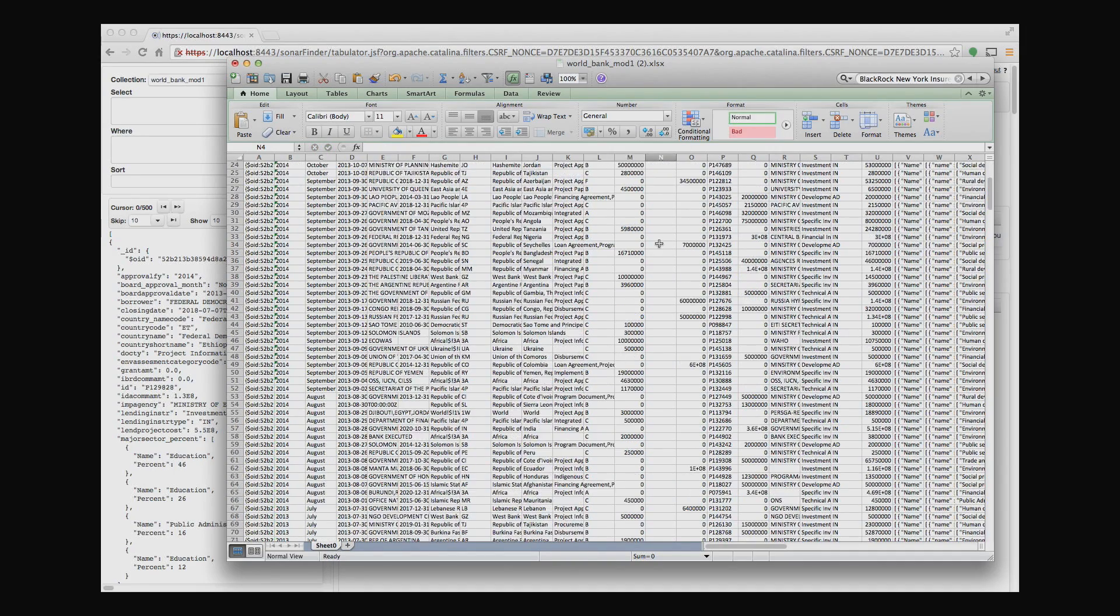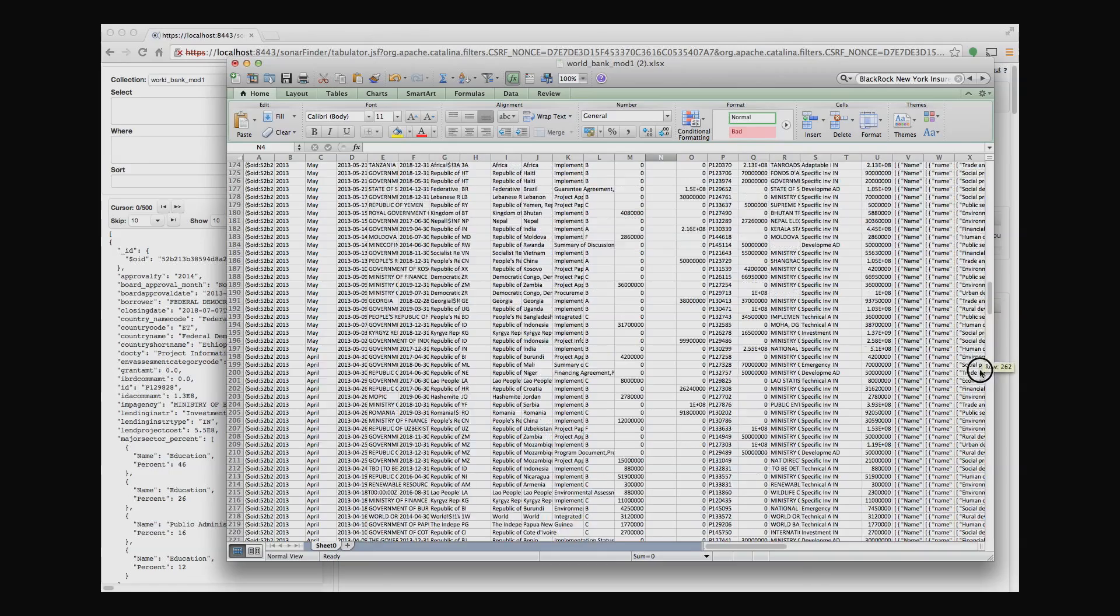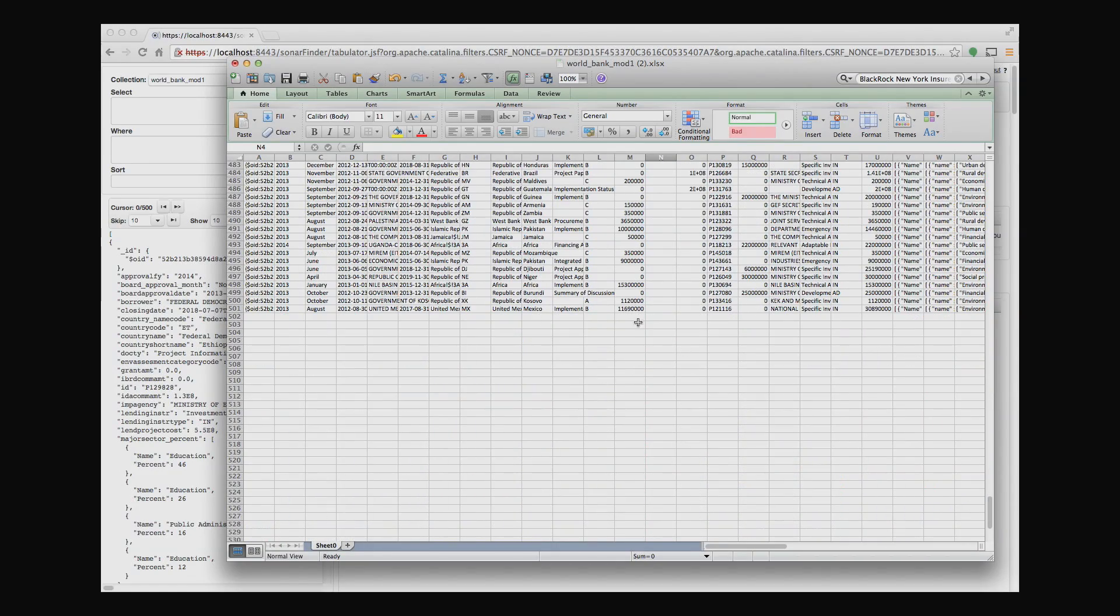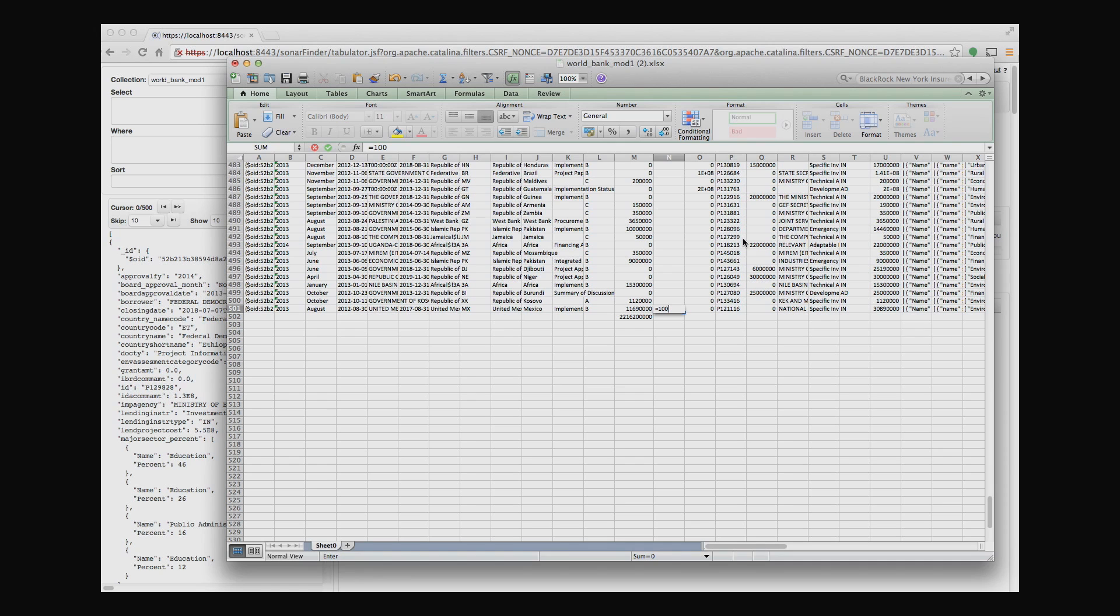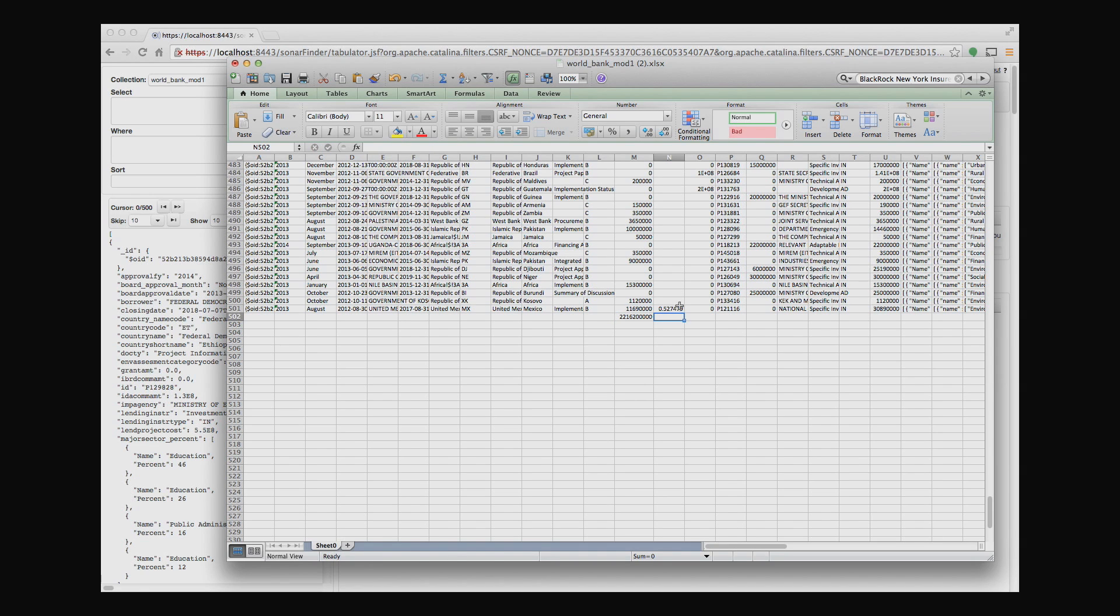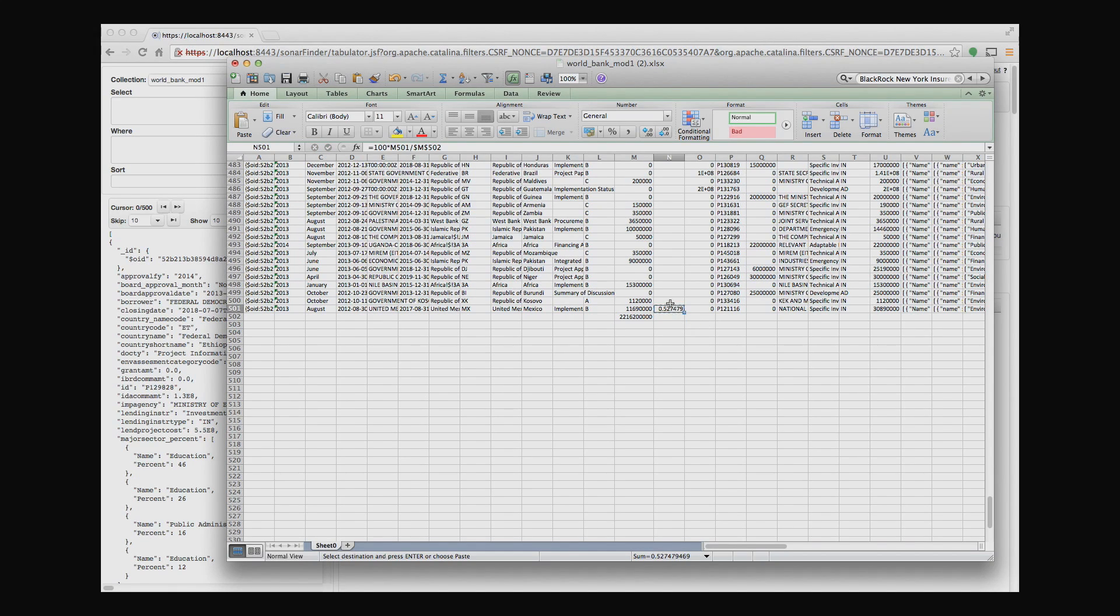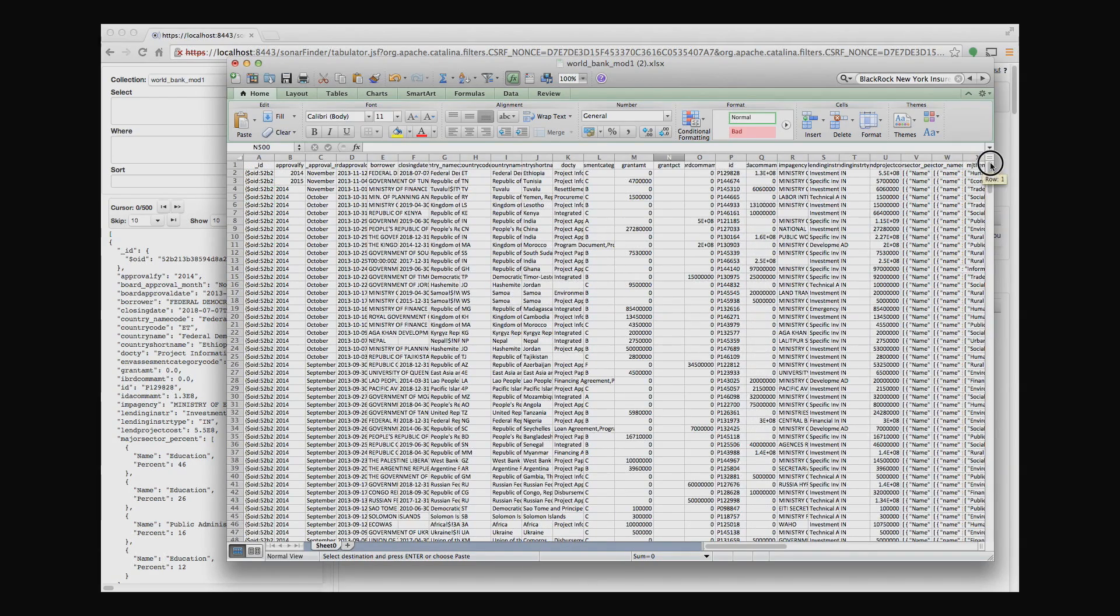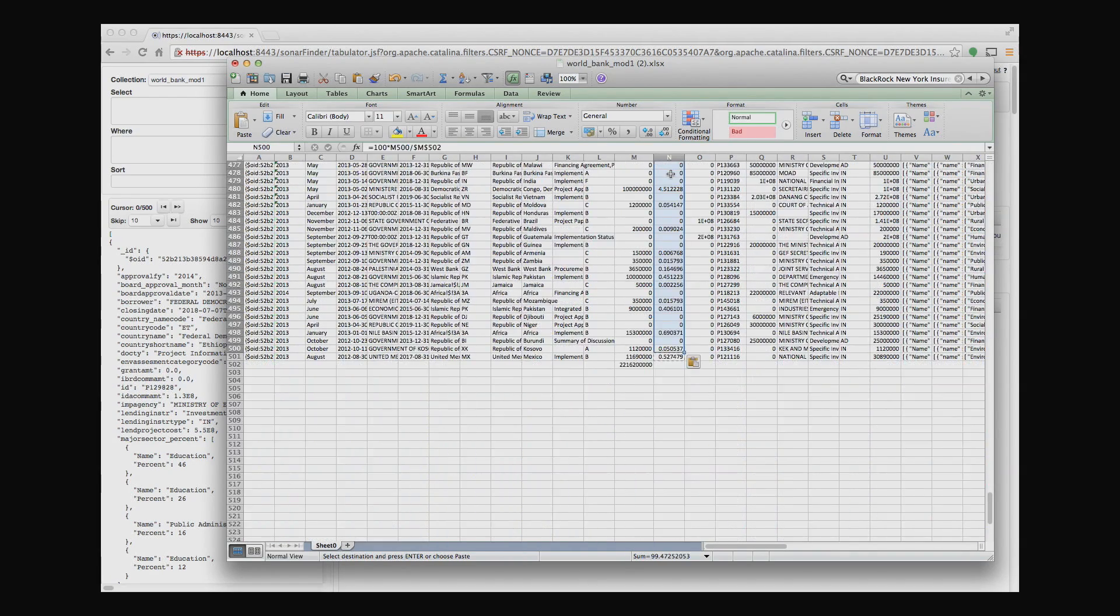And I'll go down all the way to the bottom of the grant amount and I'll create a sum. That's very simple in Excel. And then I'll create a formula that takes 100 times whatever the value is over here, divided by the sum. And I'll change this to absolute so I can copy-paste it to the rest of the cells. And now I'll take this value and I'll paste it into the rest of the rows. And that's it.